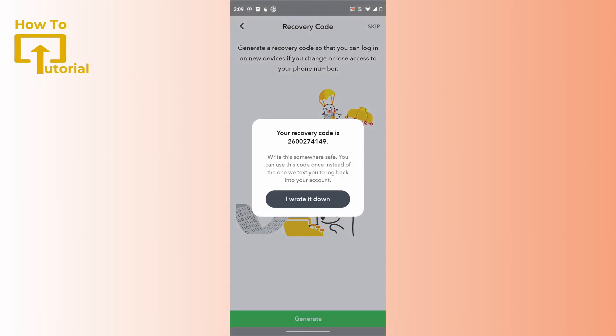You will then see the 'Forget Devices' option. After tapping on 'Continue,' you will receive a recovery code. Make sure to write it down or take a screenshot of that recovery code.